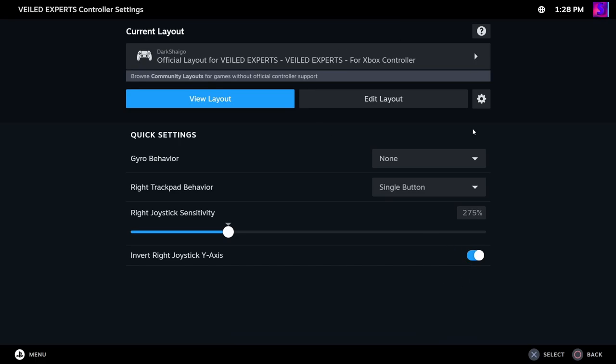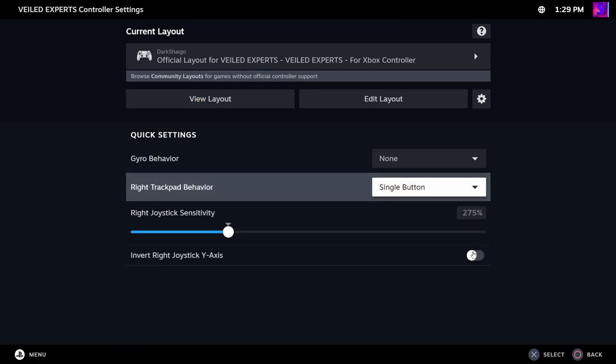You're going to want to, this is how you play controller, but first thing you want to do, turn this setting off, invert right joystick y-axis, because what it does is it basically inverts your sticks, and you probably don't want to be playing with inverted buttons, so make sure that's turned off.